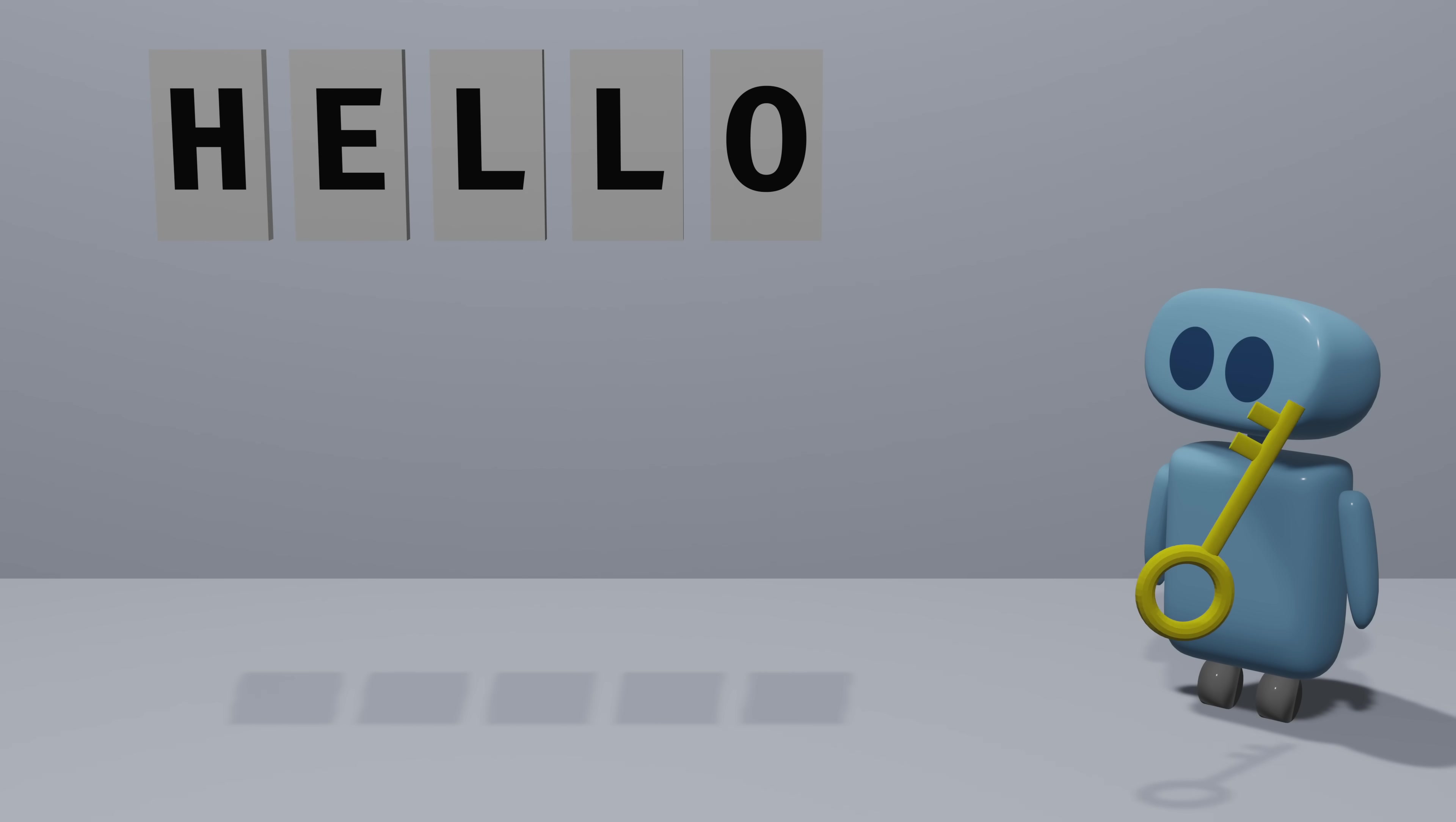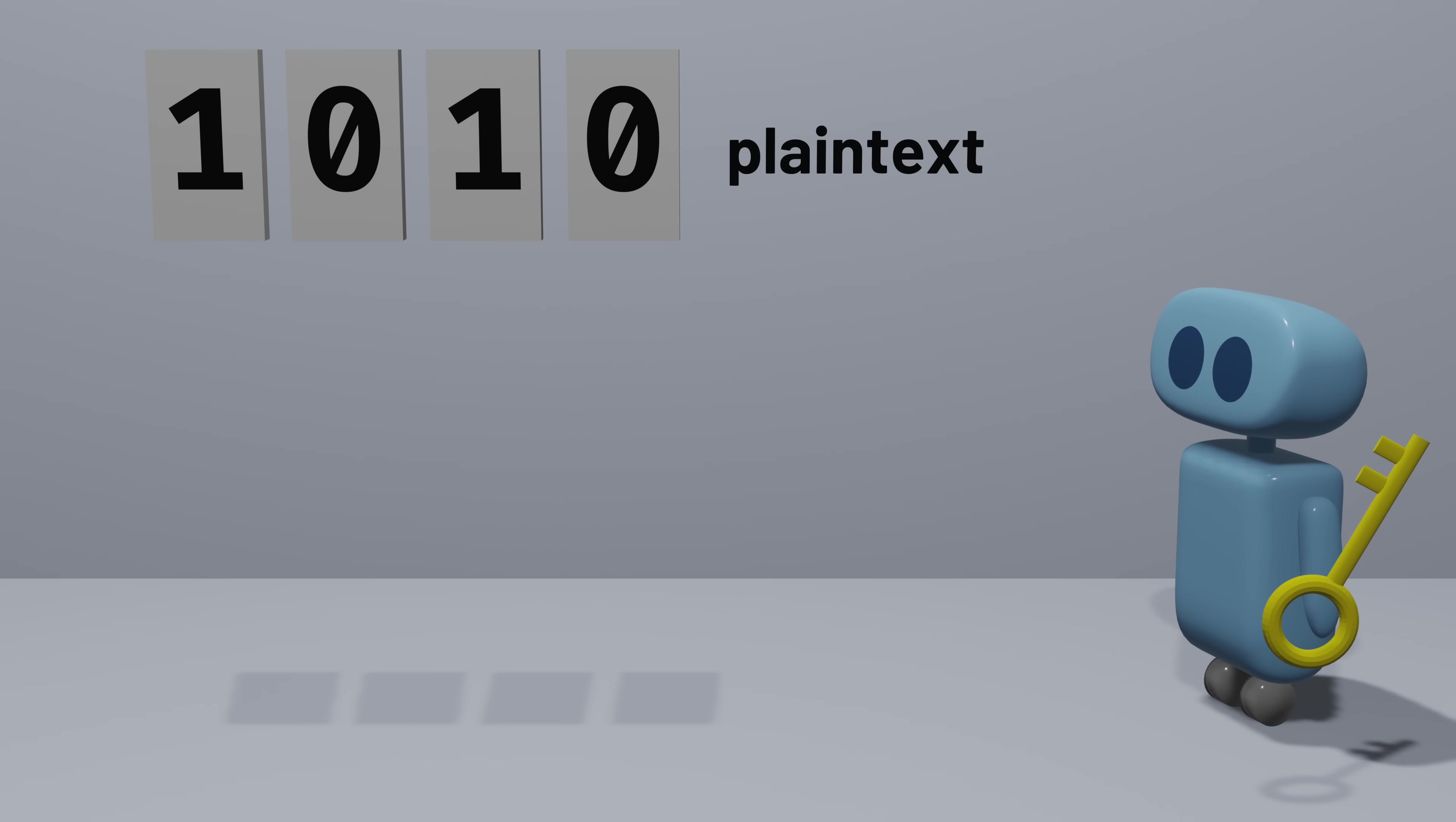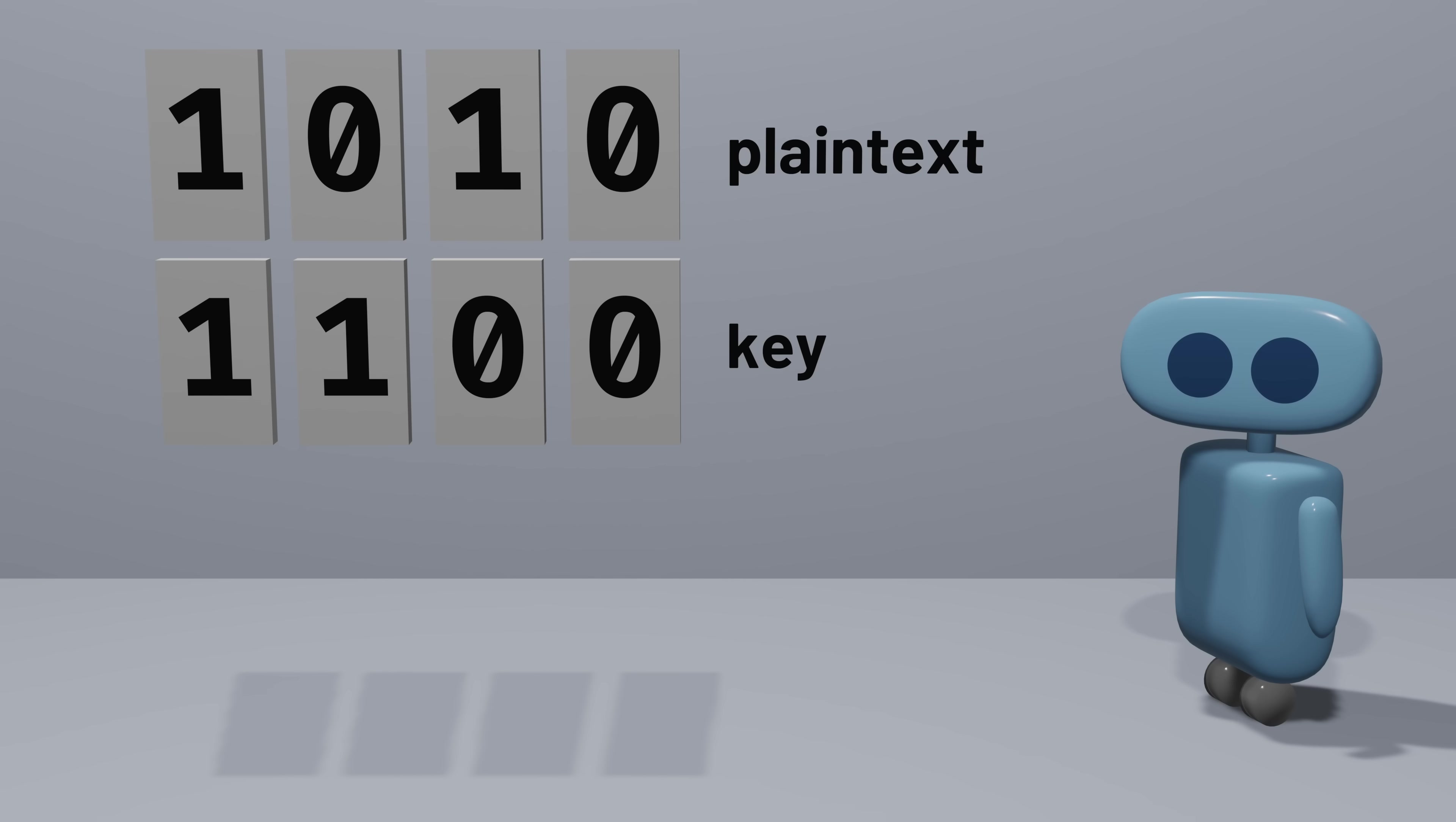When working with computers, the plain text, ciphertext, and key can all be thought of as sequences of bits, all just zeros and ones. So what could this encryption look like? Let's take some plain text, some sequence of bits, and let's create a randomly generated key, some secret sequence of bits, that for now, we'll assume is the same length as the plain text. How could we come up with an algorithm that encrypts this plain text?